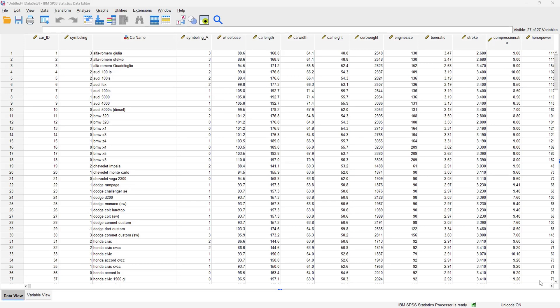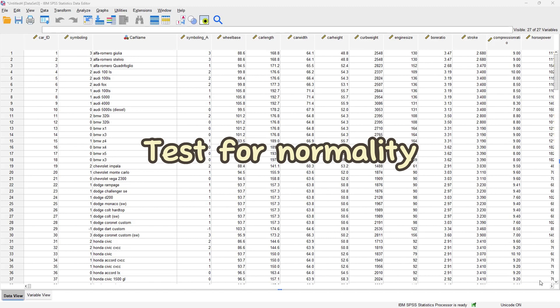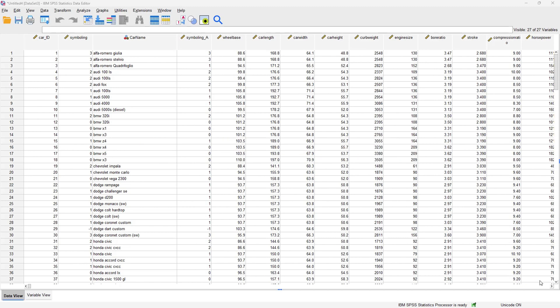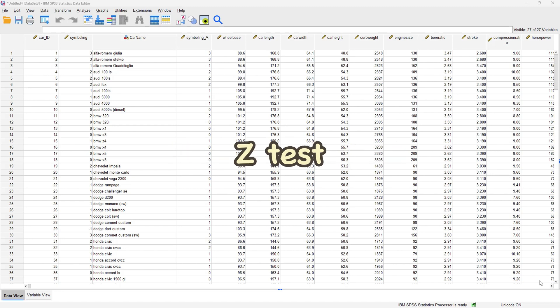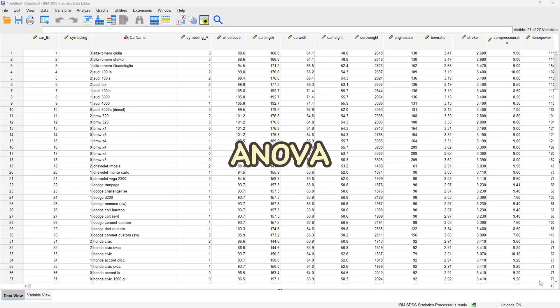Welcome to another YouTube video. Today we are going to be talking about the test for normality. Having normally distributed data is actually the bedrock of parametric statistical tests such as the z-test and the ANOVA, just to mention a few.